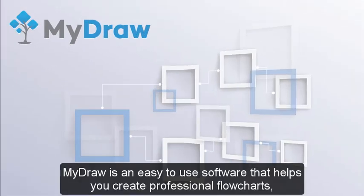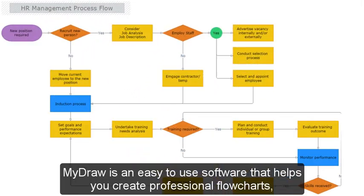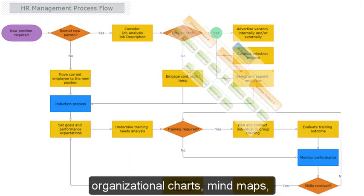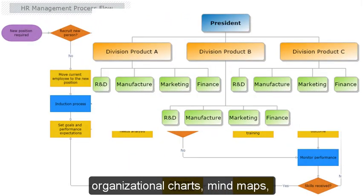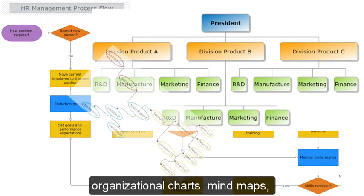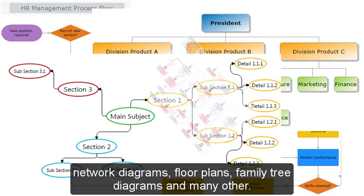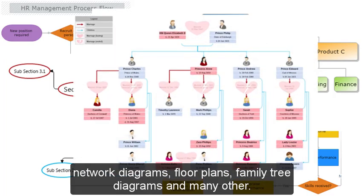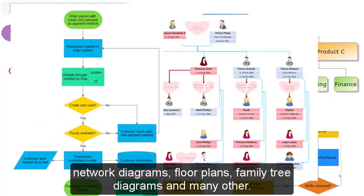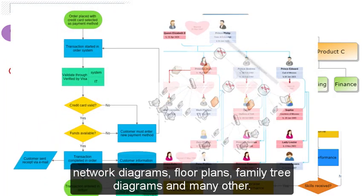MyDraw is an easy to use software that helps you create professional flowcharts, organizational charts, mind maps, network diagrams, floor plans, family tree diagrams and many other.